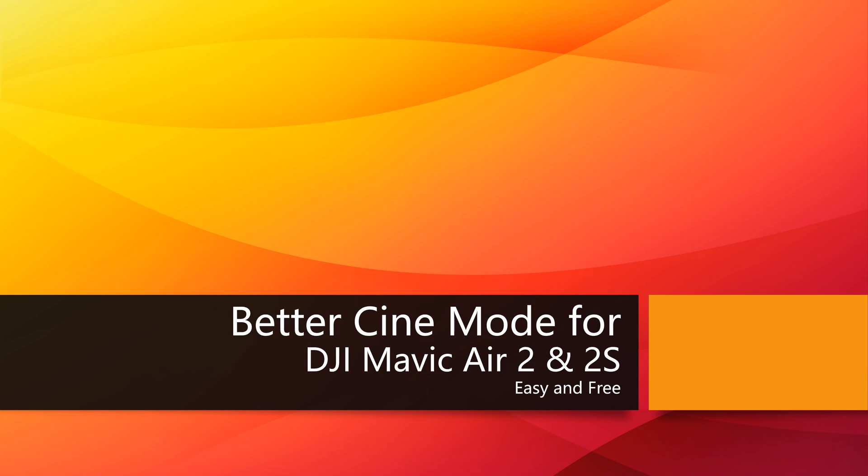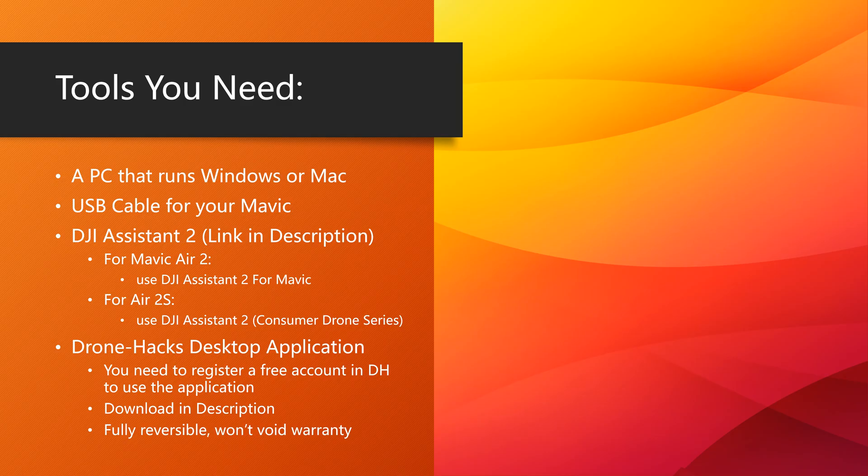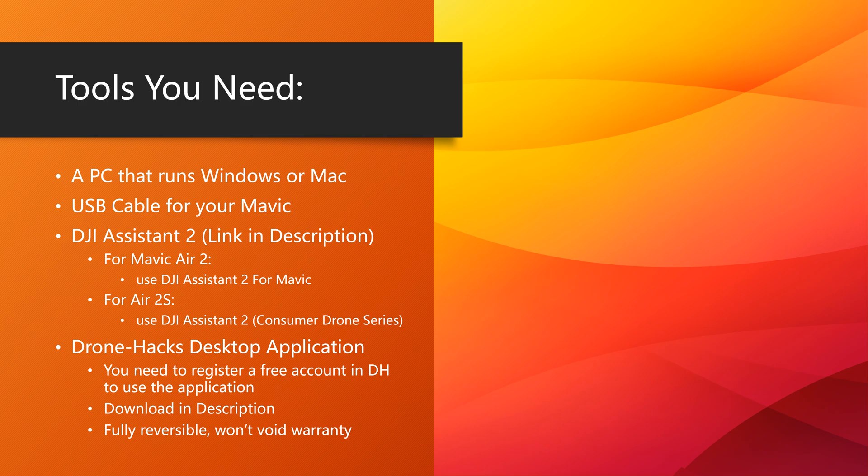Basically, you need two software tools. The first one is the DJI Assistant tool, and you have to download the specified version for your drone because they use different versions. For Mavic Air 2, you have to use the DJI Assistant for Mavic. For the Air 2S, Mini SE, and Mini 2, you need to use the DJI Assistant for Consumer Drone Series. This is very important, so don't mess up the two.